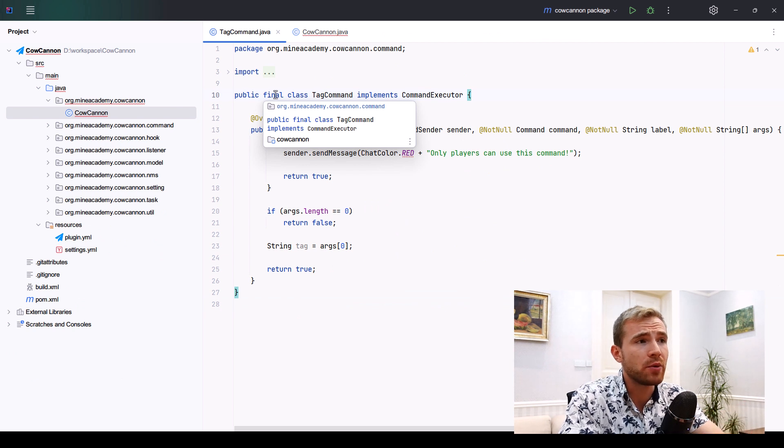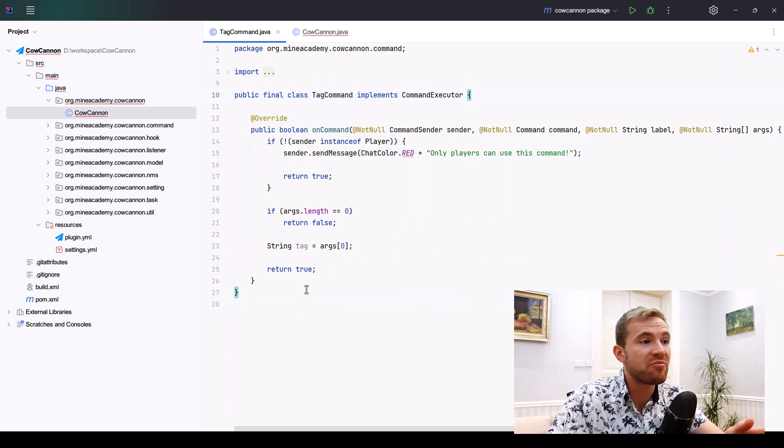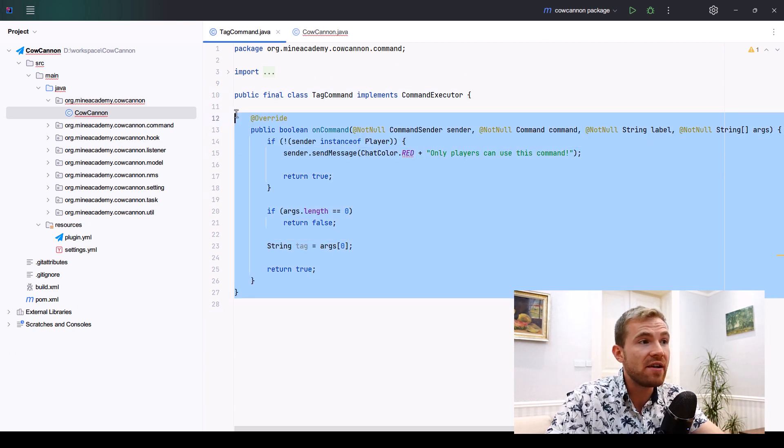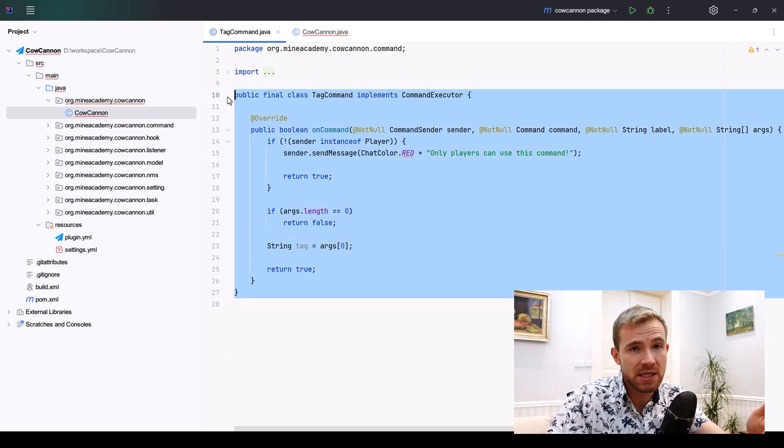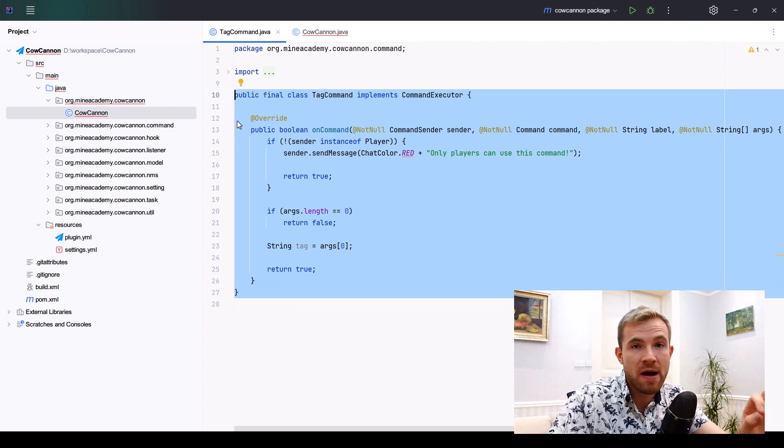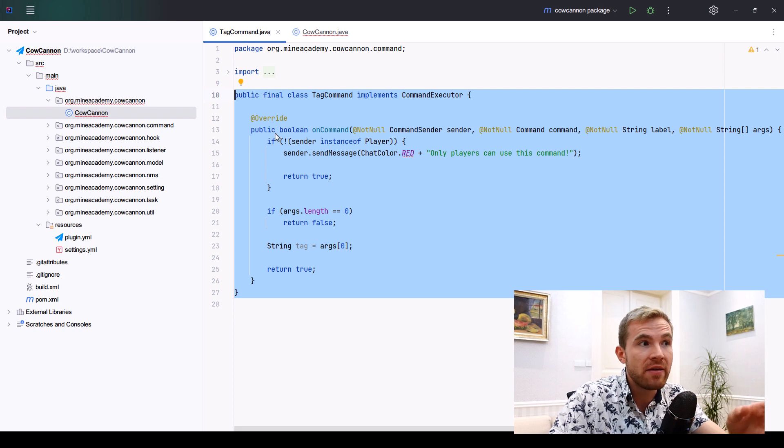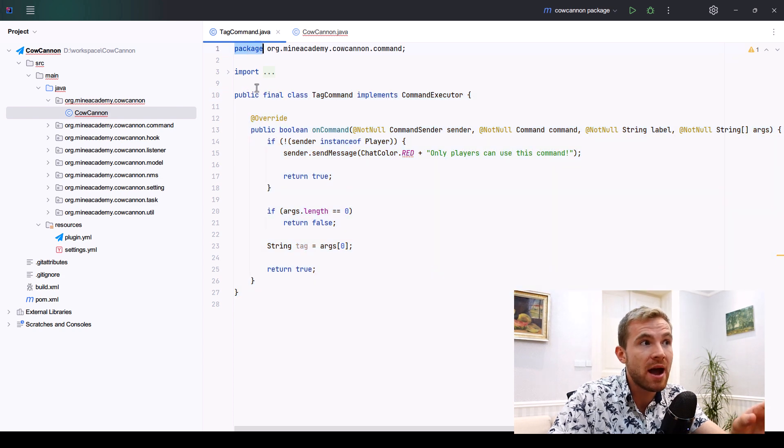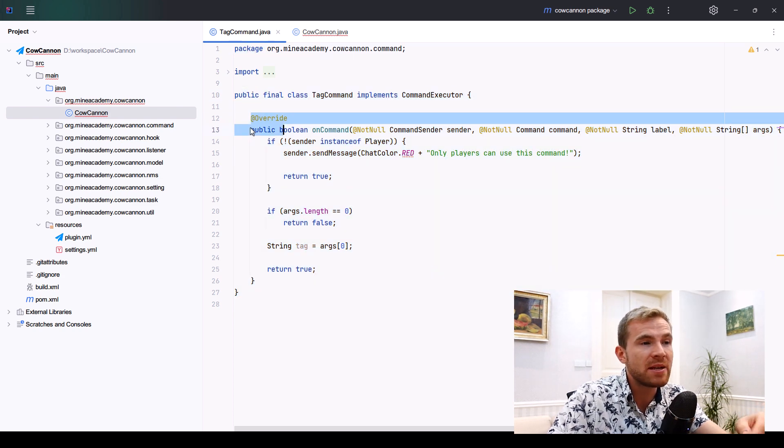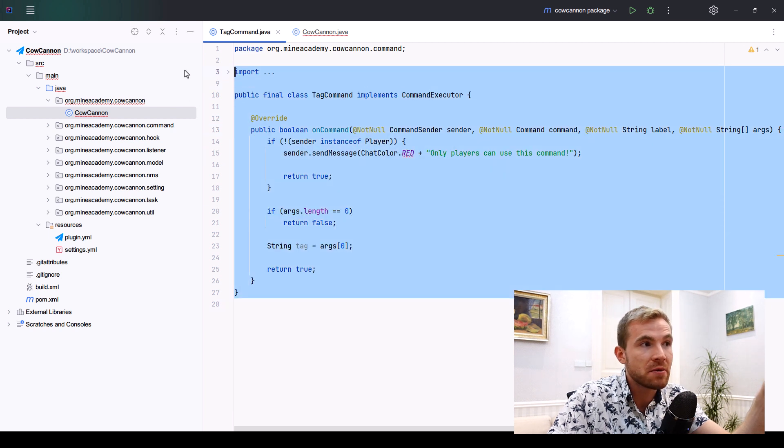To start off the code, I recommend you create a tag command. I already have a pre-created, very basic skeleton of this command. If you don't know how to code in Java, check the course called Project Orion below. This is going to teach you how to understand the package, the public, the override, basically half of what you see on screen.